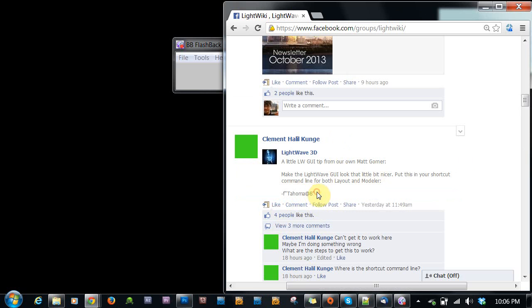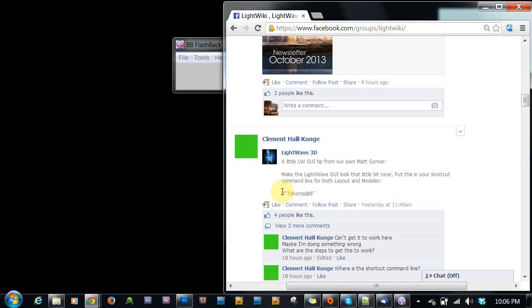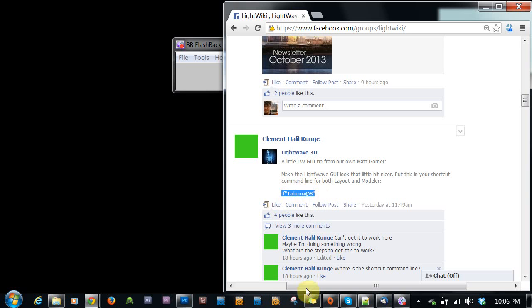I haven't looked up how to do this on the Mac, so I'll only show you on the PC, at least in this video. So I'm just going to select this whole bit here, minus F quotation marks Tahoma at 8 quotation marks, and do a copy.